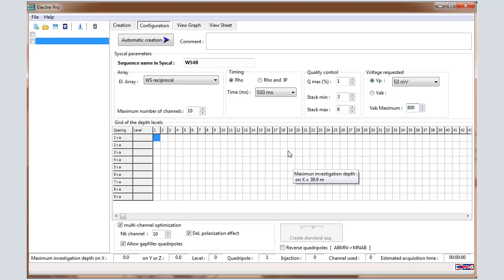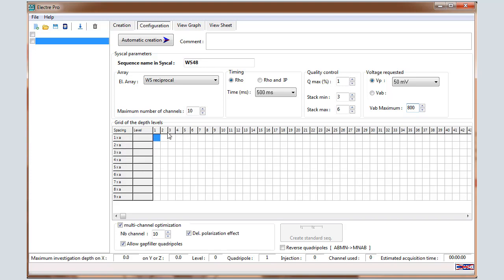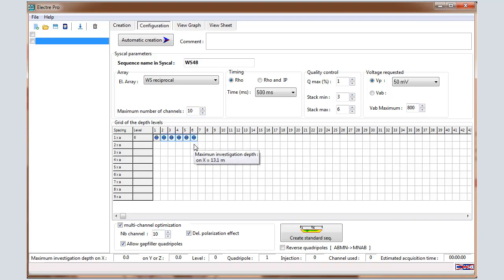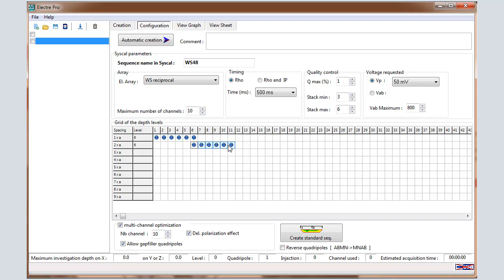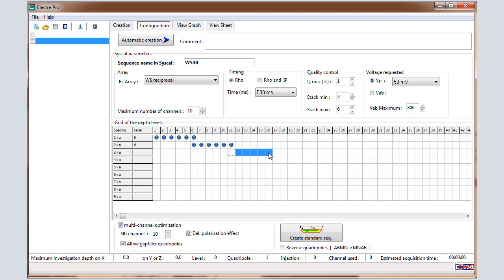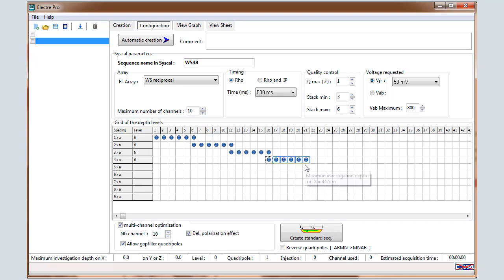Then we are going to define the geometrical parameters. We are going to define the spacing that will be used and the number of levels for each spacing. Different spacing corresponds to different dipole lengths and that are used to increase the signal-to-noise ratio. In that example, we are going to define 6 levels for 1A, 2A, 3A and so on spacing.